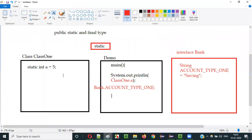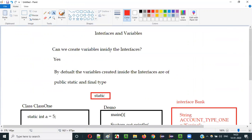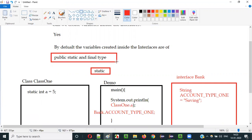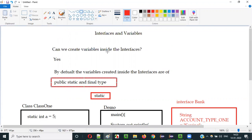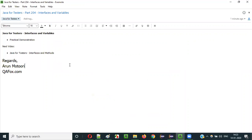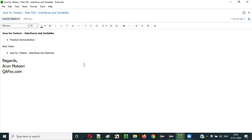So, the variables inside interfaces are by default public, static, and final type. You don't have to explicitly specify these, but internally Java will create these variables as public, static, and final. That's it about interfaces and variables. In the next video session I'll explain about interfaces and methods. See you in the next video — thank you, bye.